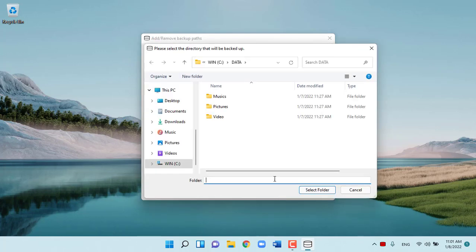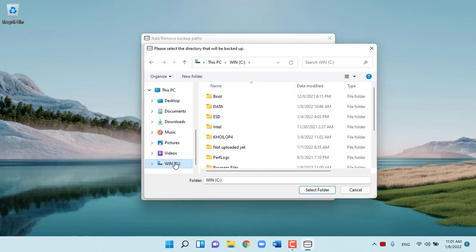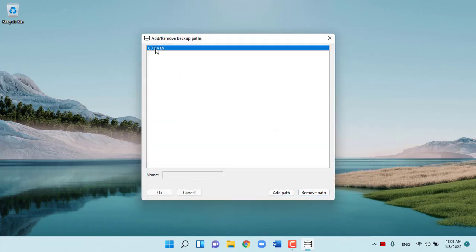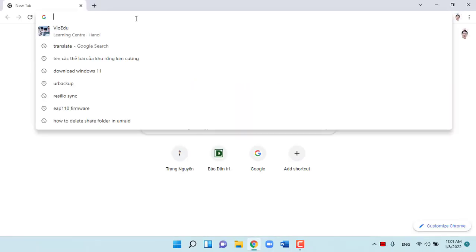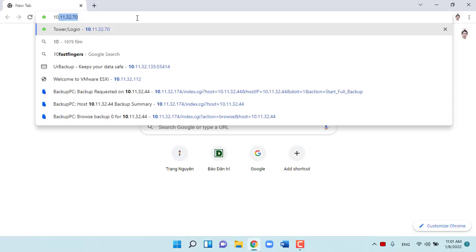UrBackup is a client and server backup system, and a combination of image and file backup that keeps data safe. File and image are backed up while your computer is running and won't affect the work you're doing.